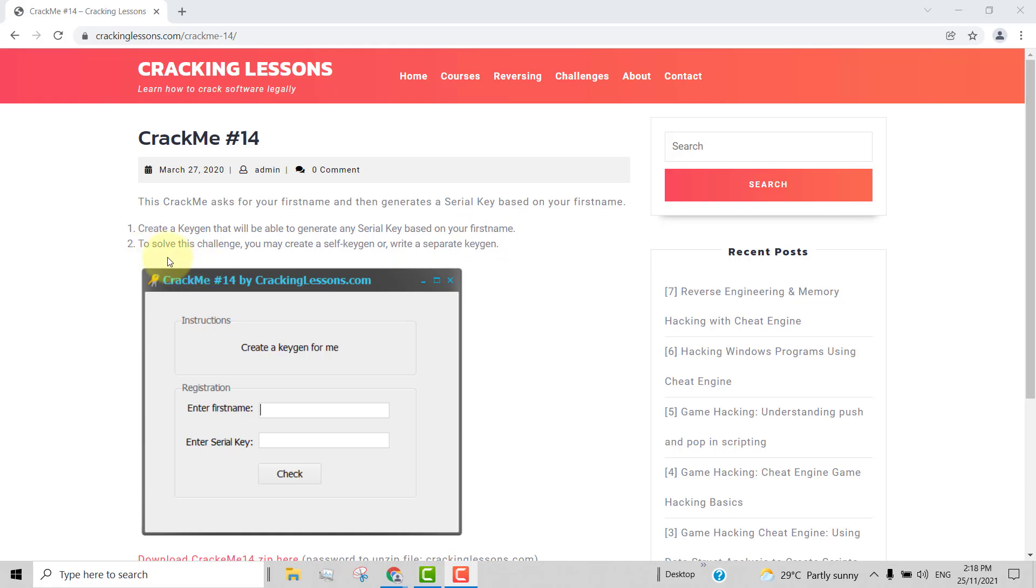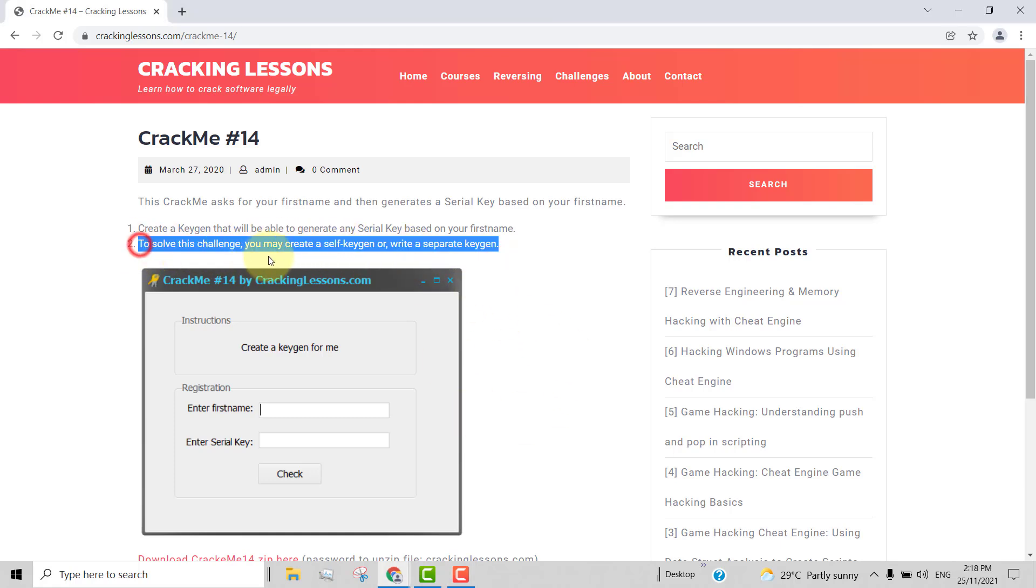Number two, to solve this challenge, you may create a self keygen or write a separate keygen. So in this video, I will show you how to create a self keygen.